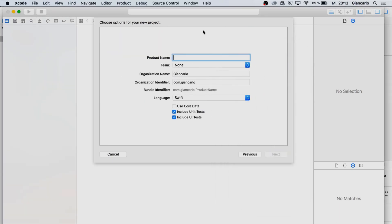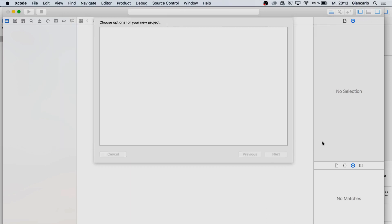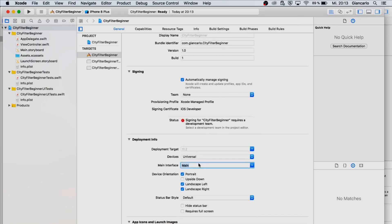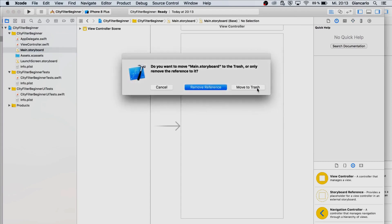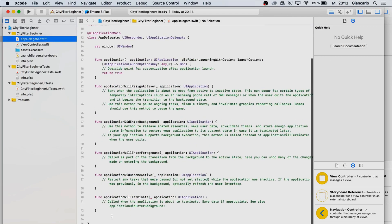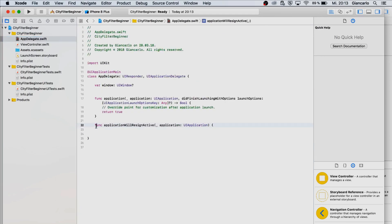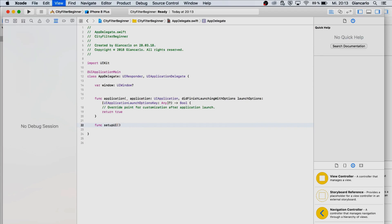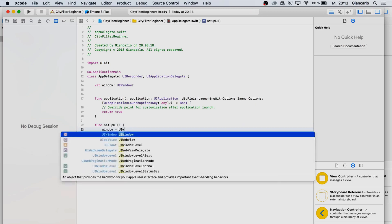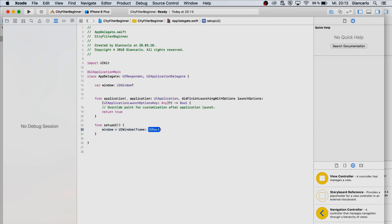First, we're going to create a new project — you can call it however you want, something like 'FilterBeginner'. Now we are going to delete our Main storyboard reference because we're doing everything in code, and we'll delete the storyboard file as well. Then we'll create a new function called setupUI, and we're going to set our window to be the same size as our screen using the parameter frame set to UIScreen.main.bounds.